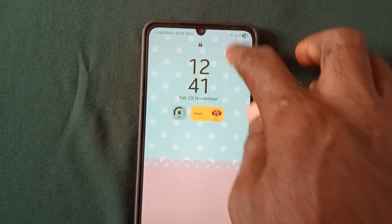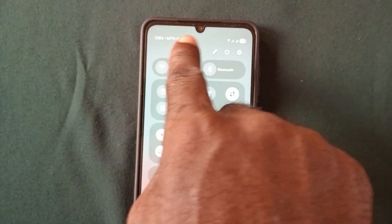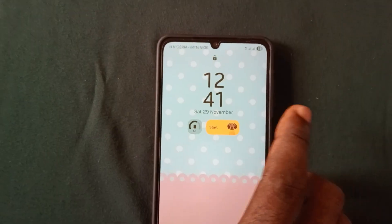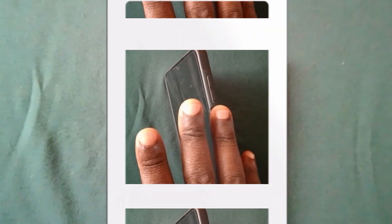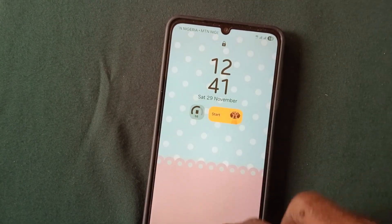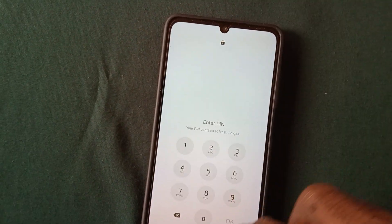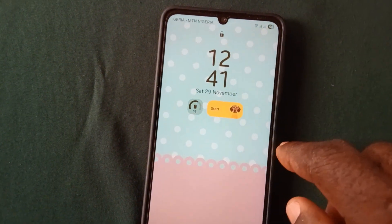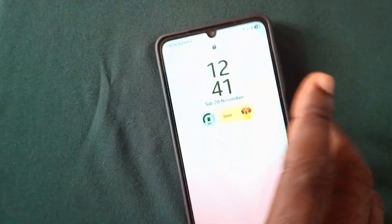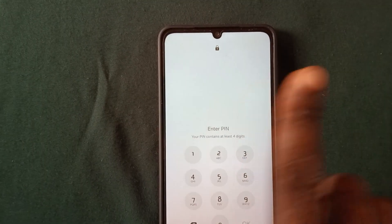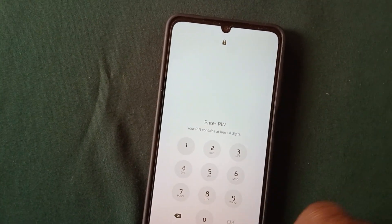Maybe you mistakenly or unknowingly locked your phone and later forgot the password you used, or your child mistakenly set a password on your phone and couldn't remember it, or sometimes you may have kept your Android phone for a long time without using it and when you wanted to use it again you couldn't remember the password.